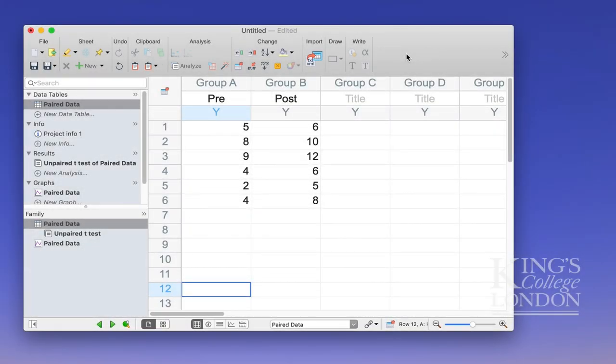Hello, we've seen in other tutorials how to undertake an unpaired t-test in GraphPad Prism. But what if your data are paired? What if we're measuring the same parameter pre or post-treatment and we want to analyze the difference between our two groups?